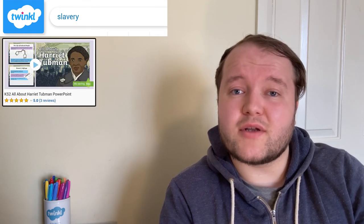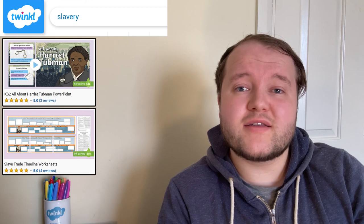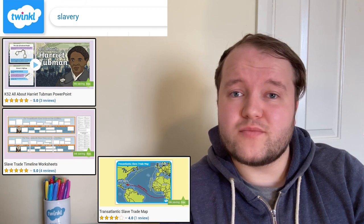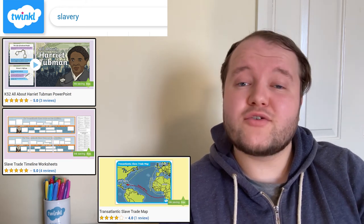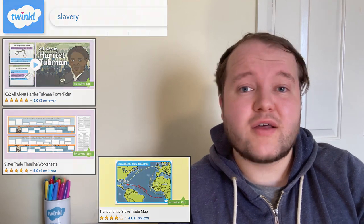And before you go, make sure to check out Twinkle's other resources to support learning about the slave trade and the abolition of slavery, including resources about key figures in the abolitionist movement, timelines, maps, and much more. Make sure to leave a comment if you found these resources useful.